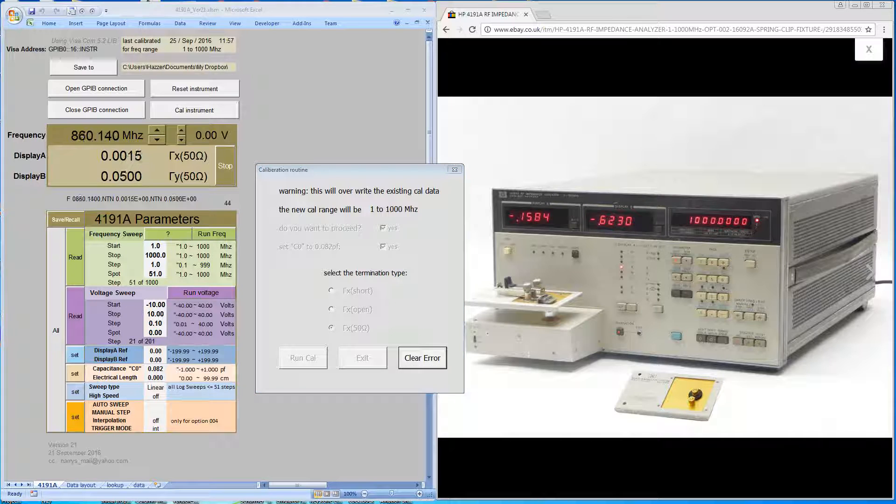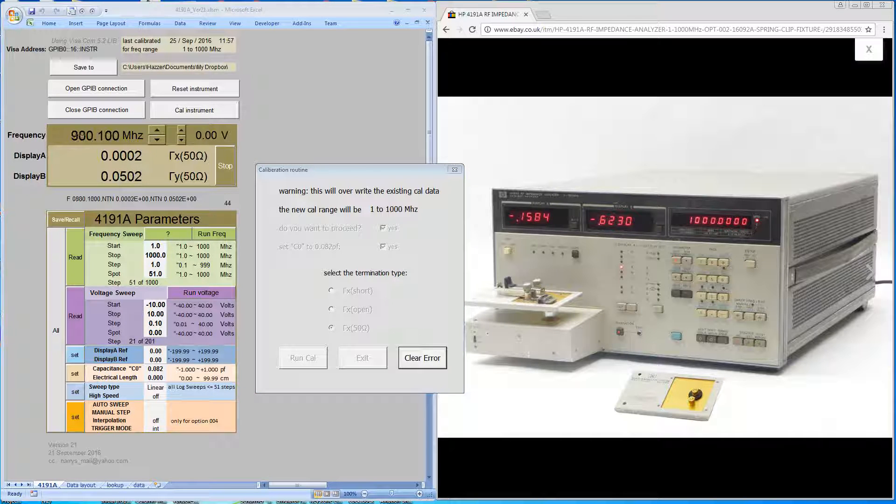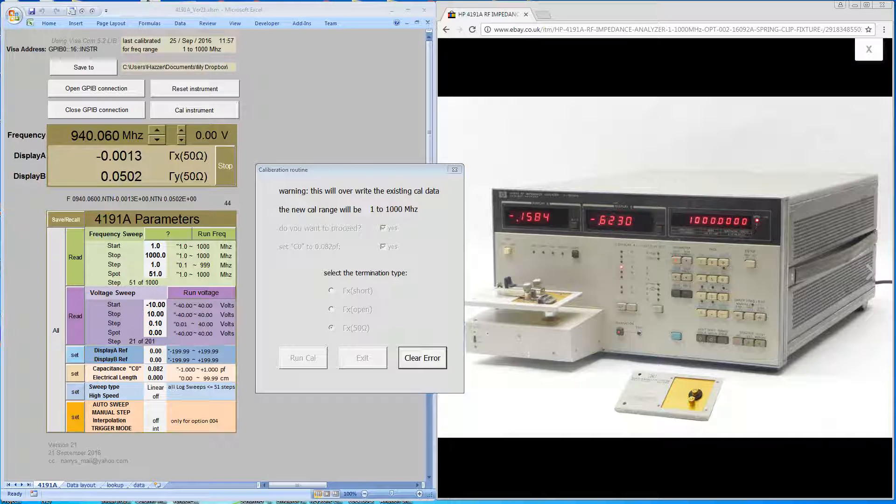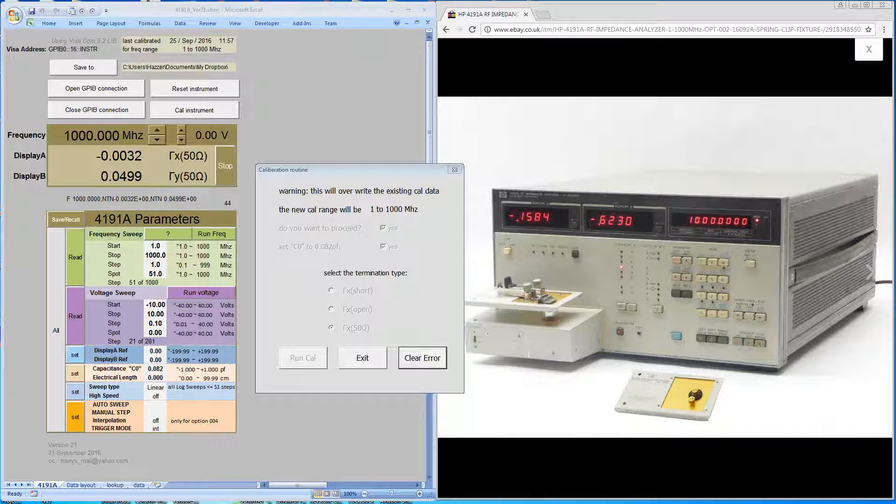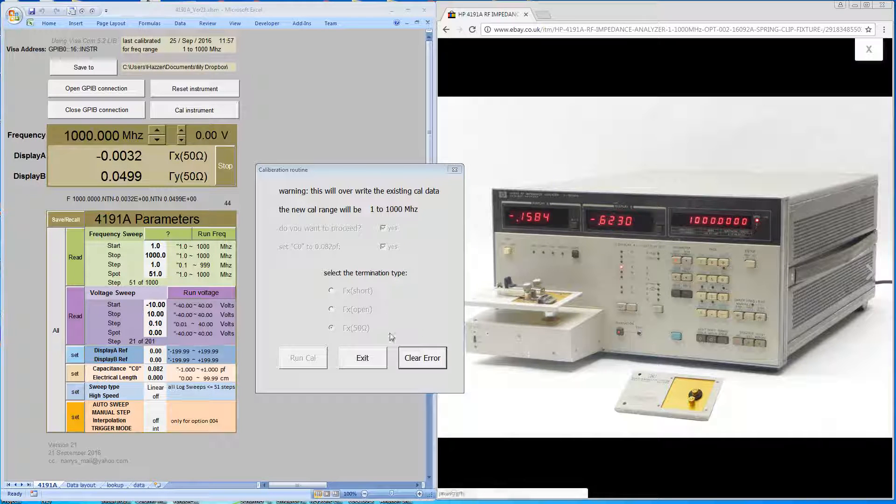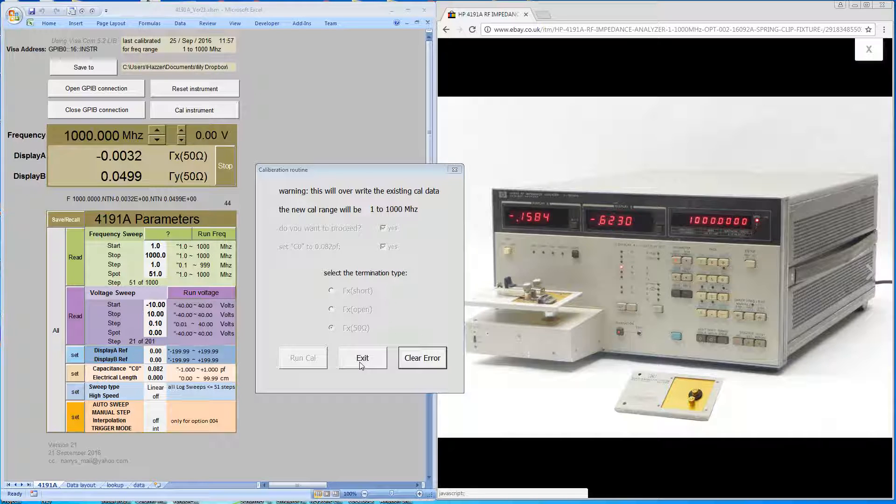Welcome back. This is it approaching the end of the calibration sequence. There's been no errors reported, and we can now exit the calibration routine.